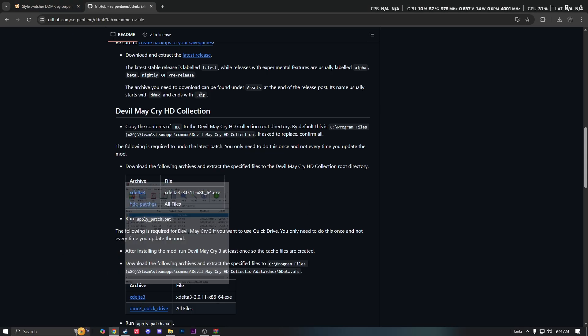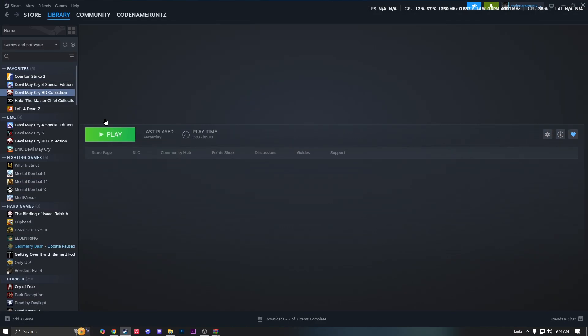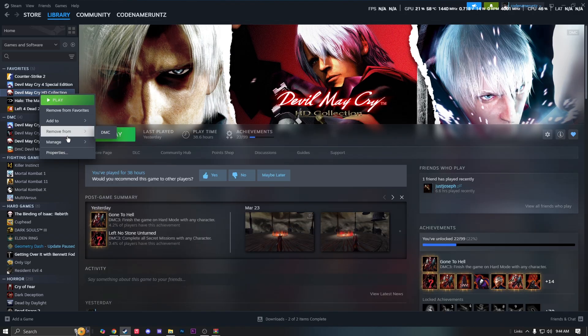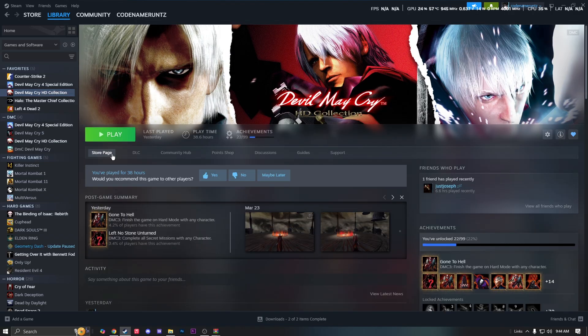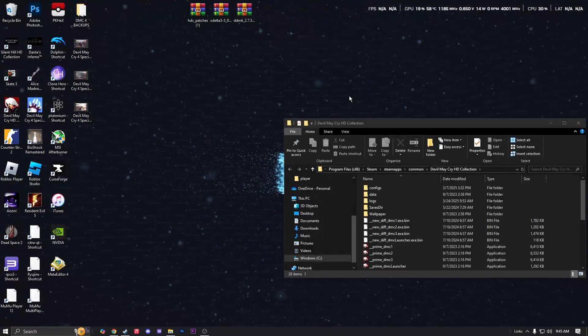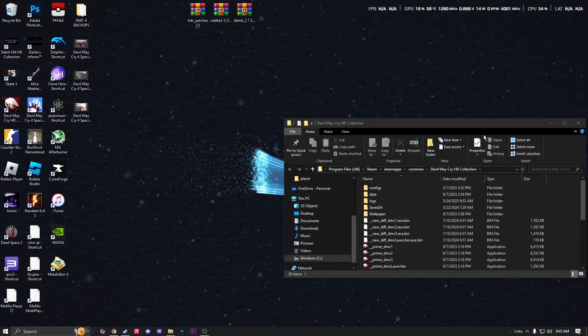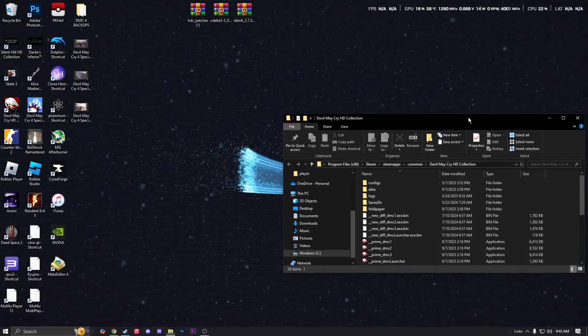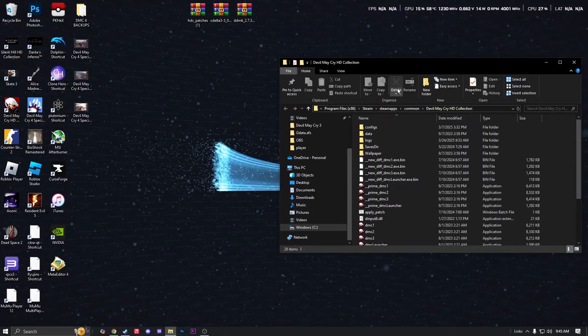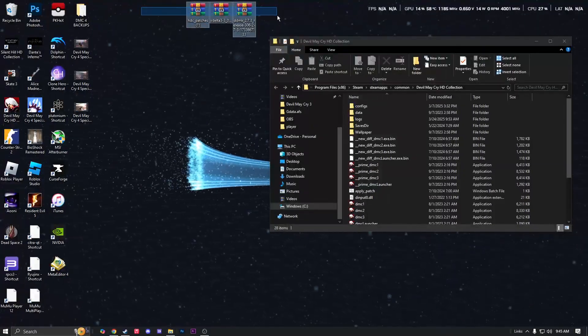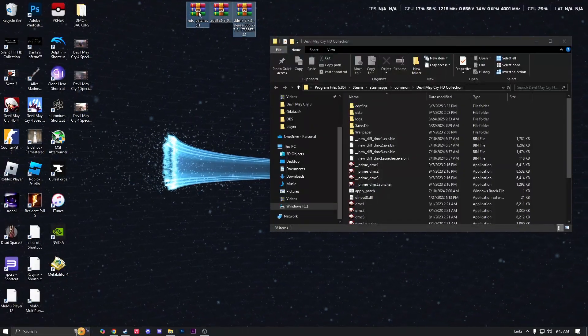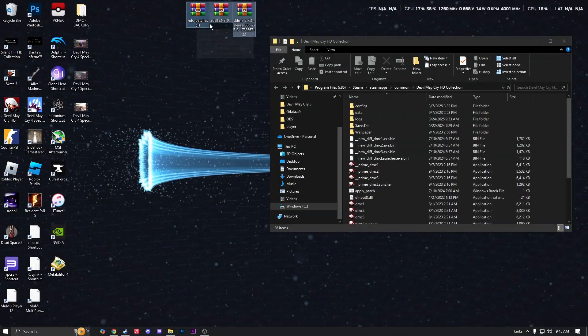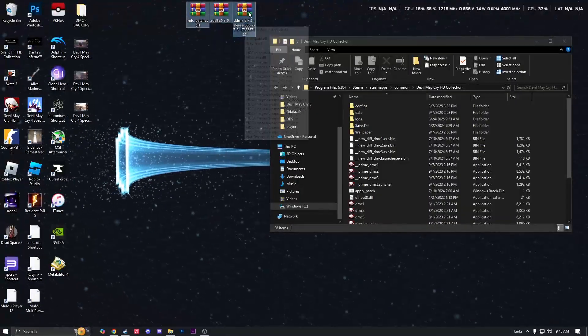So I already installed these two, but after y'all download those, you want to open your Devil May Cry HD Collection file path. Browse local files. After you download all of those files I just showed y'all, y'all want to grab these files. These are the files that you should have gotten: HDC Patches, XDelta, and DDMK.